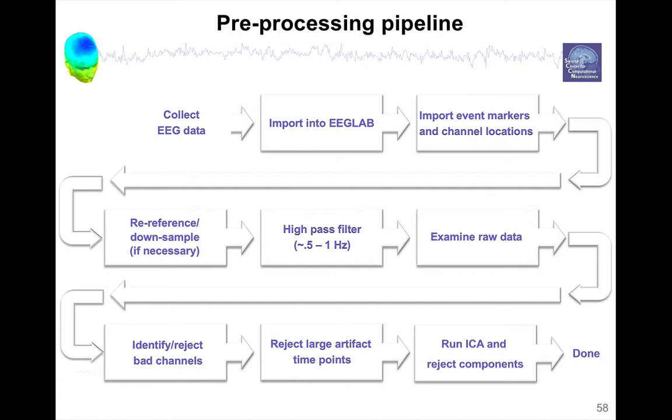We were just examining the raw data, and now it's time to identify and reject bad channels.